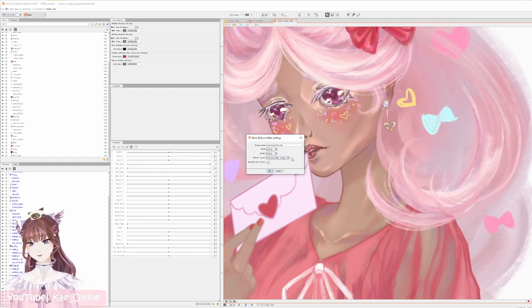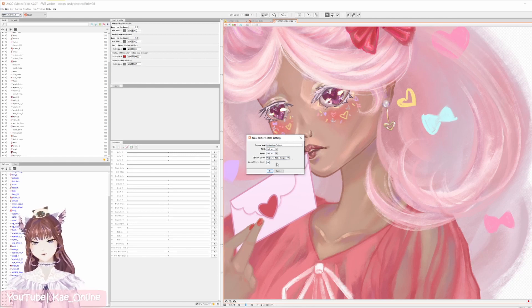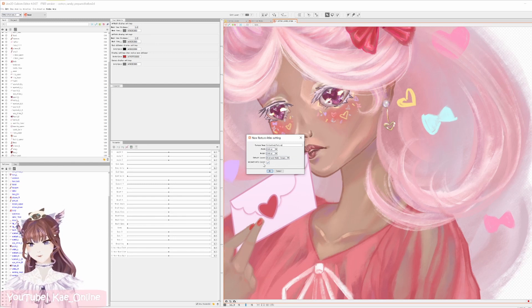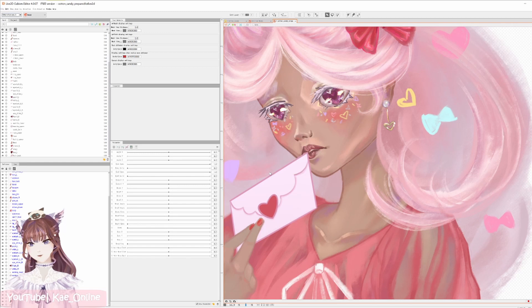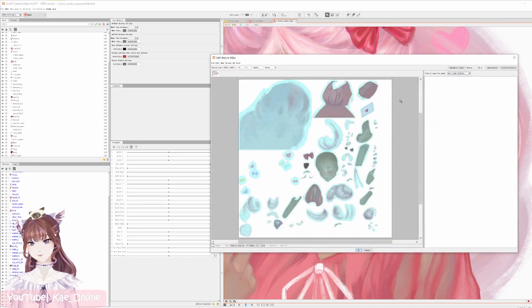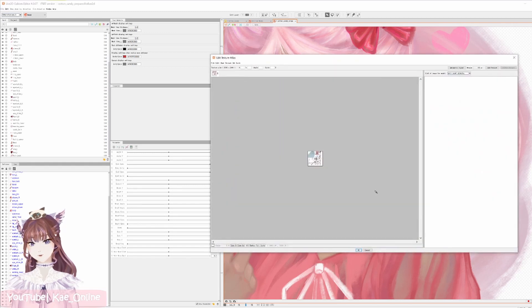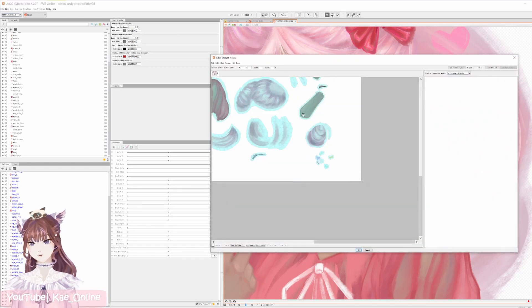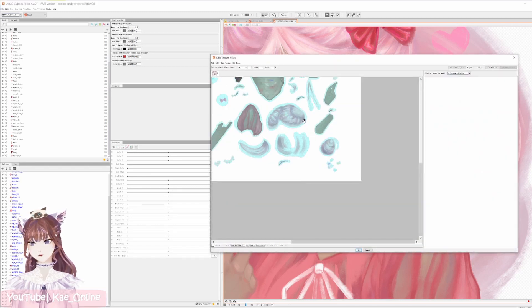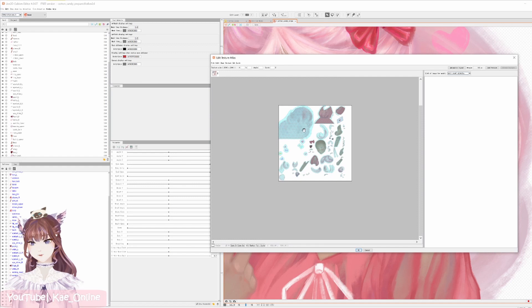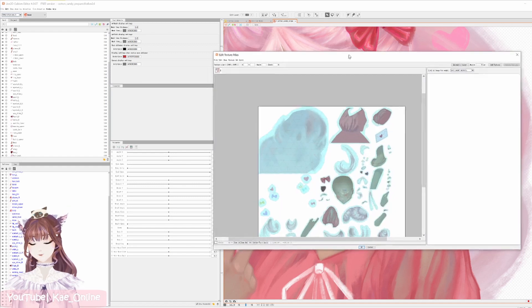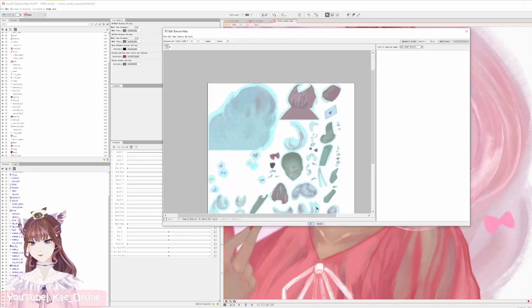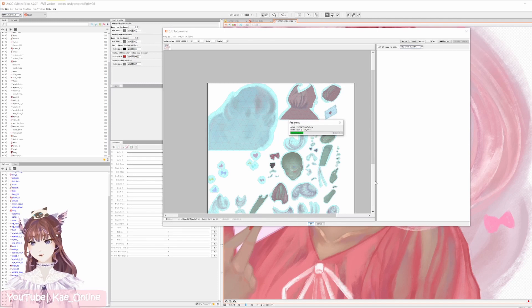So if you're lazy like me, you usually like to say, oh yeah, go ahead and automatically lay it out for me. Hit okay and it's automatically laid out the texture for you like this. You're like, okay sure, whatever, that's fine. Hit okay and then let it load.